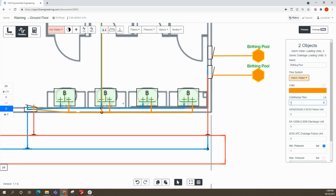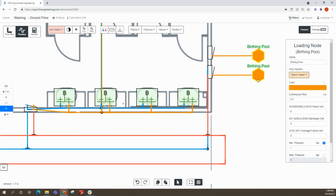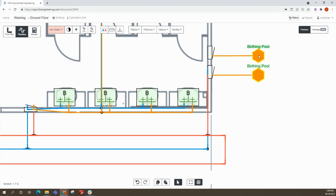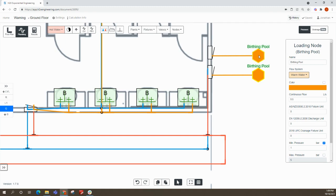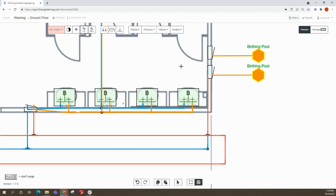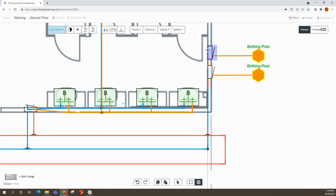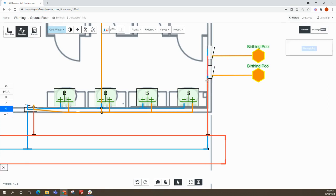So instead of this node being one liter per second, we've now got two nodes, half a liter per second each. And then we can connect this up with the pipes. So we'll connect the hot water pipes here and we'll do the same for the cold water as well.